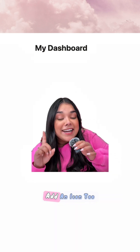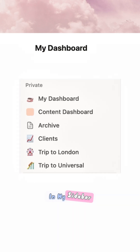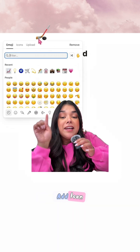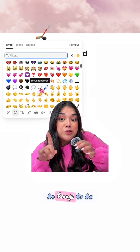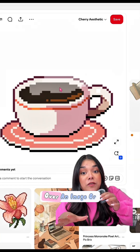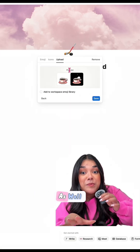I like to add an icon too — this will show up in my sidebar. You can click 'Add Icon' and select an emoji or an icon, or you can copy over an image or a GIF from anywhere as well.